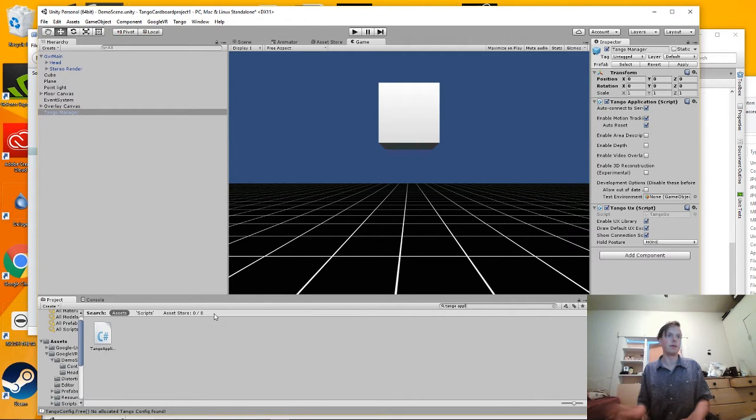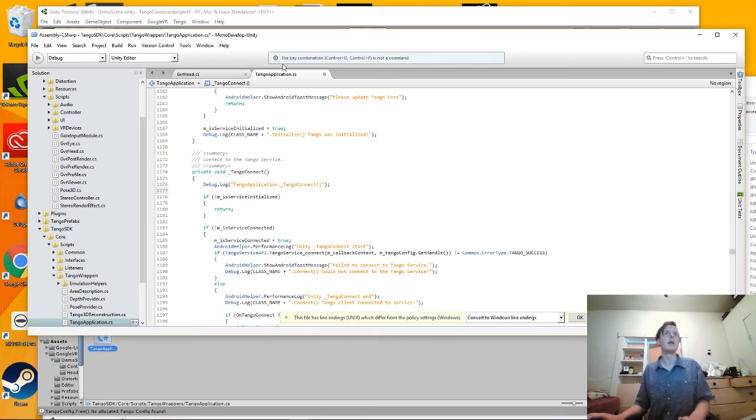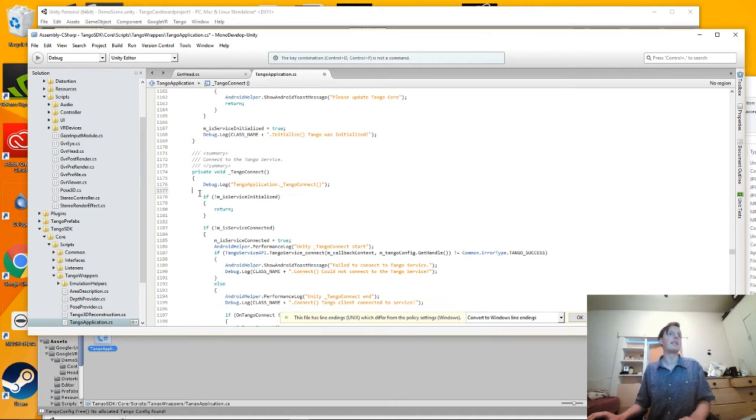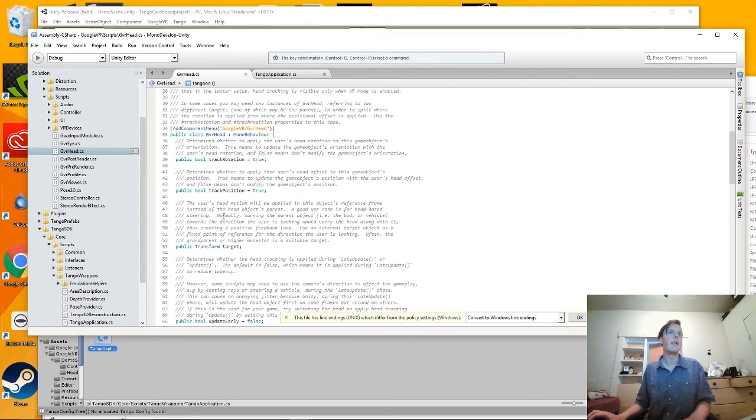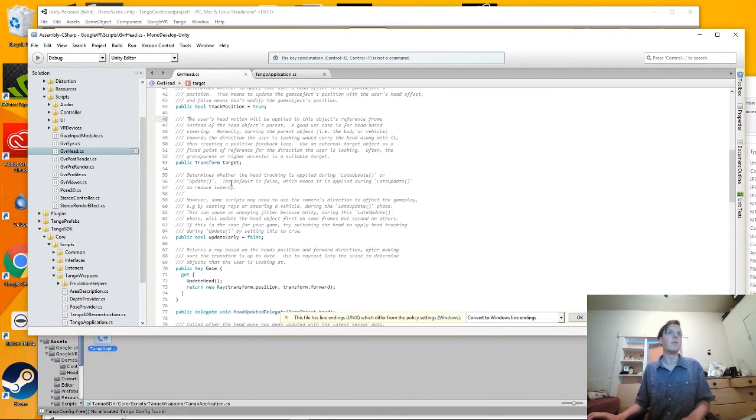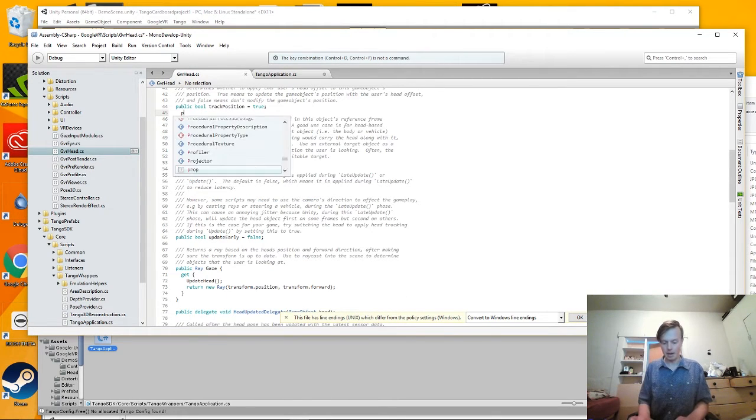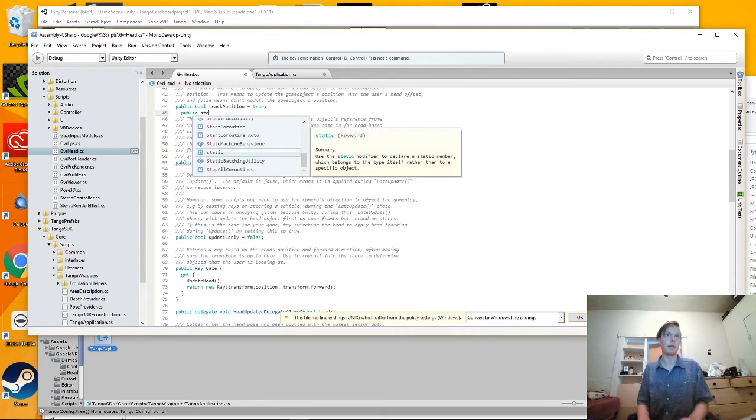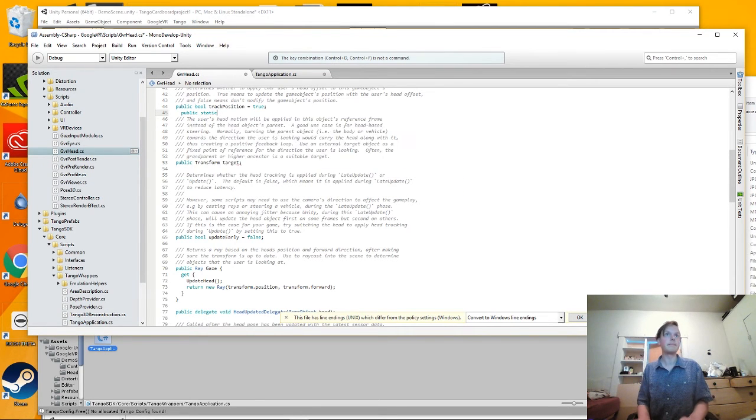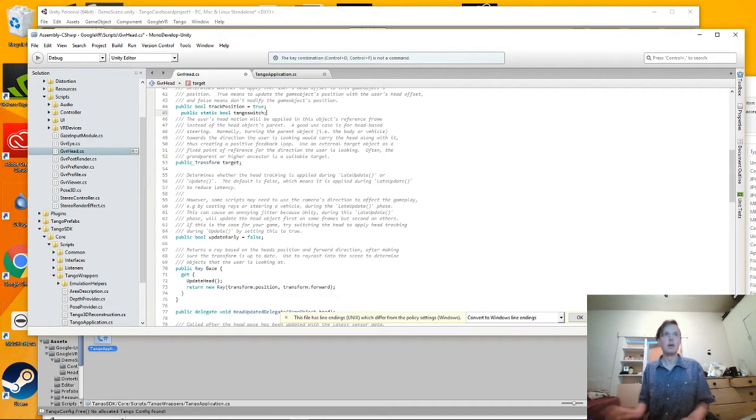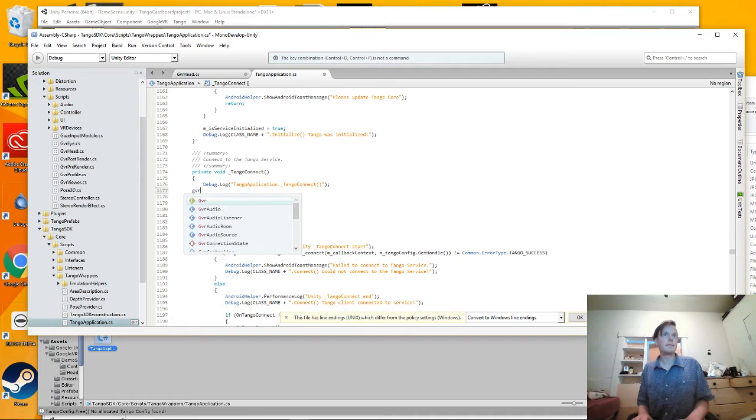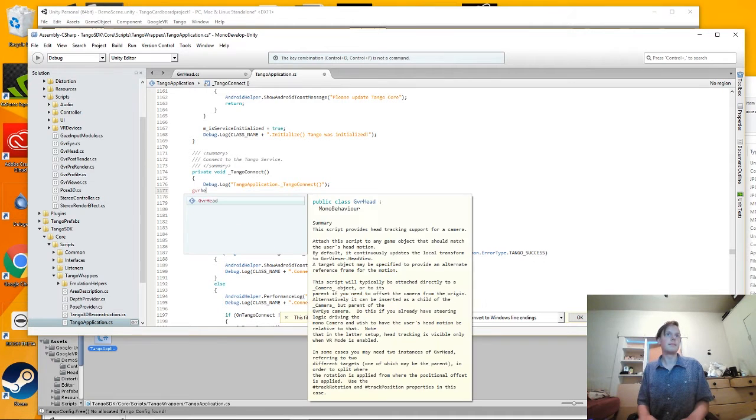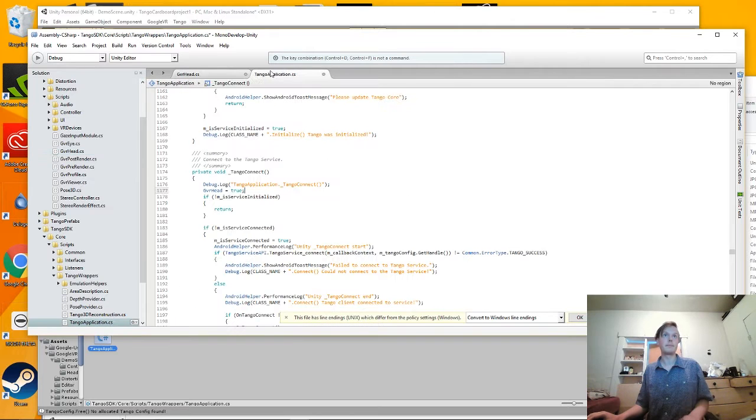So let's open the Tango application script. And on the Tango connect section, we're going to call in a script. We make in the head. I mean, I'm sorry, a static bool called Tango switch.